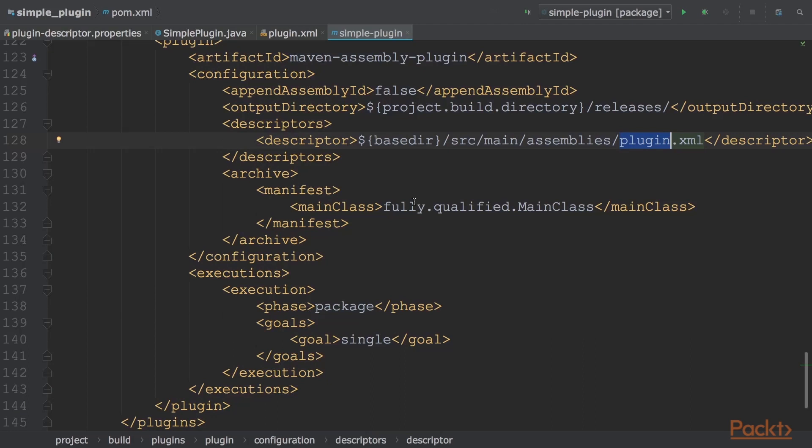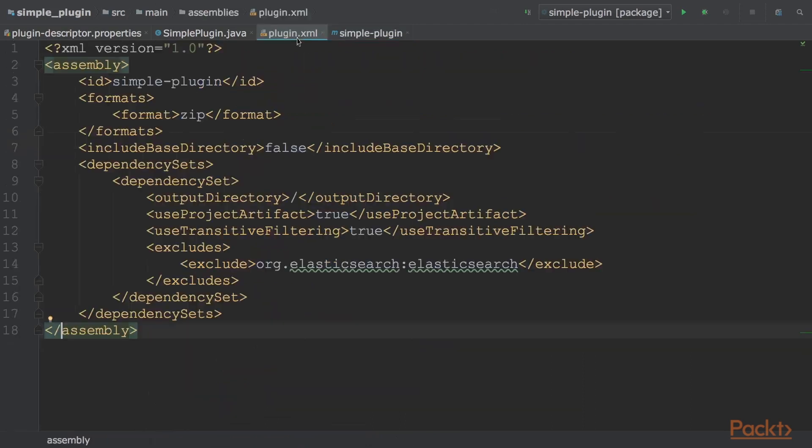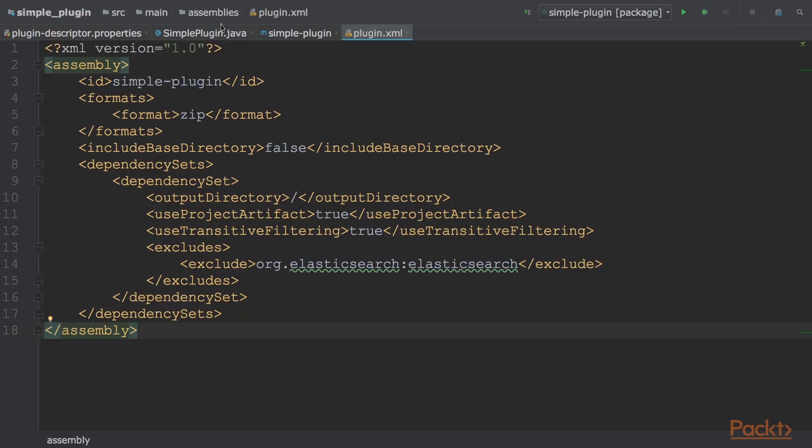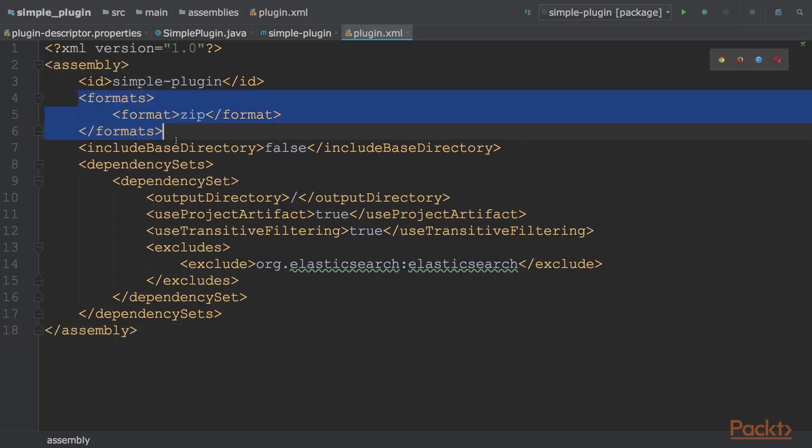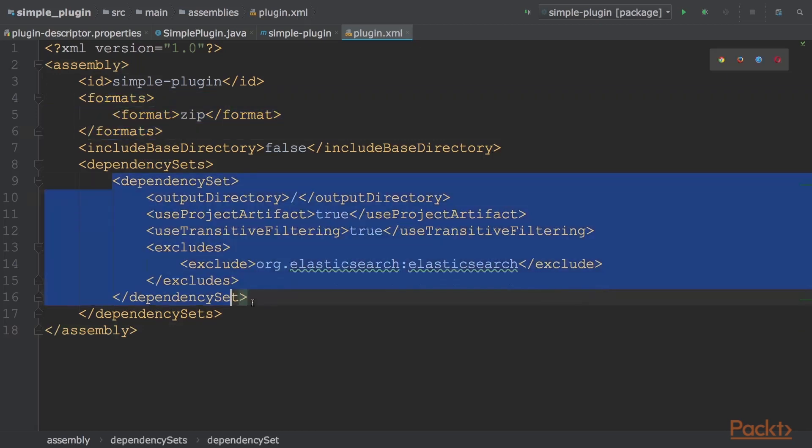Related to pom.xml, we have the plugin.xml file, which describes how to assemble the final zip file. This file is usually contained in the source, main, and assemblies directory of the project. The most important sections of this file are formats, where the destination format is defined. Next is exclude sets in dependency set, which contains the artifacts to exclude from the package. Generally, we exclude the Elasticsearch jar as it's already provided in the server install.